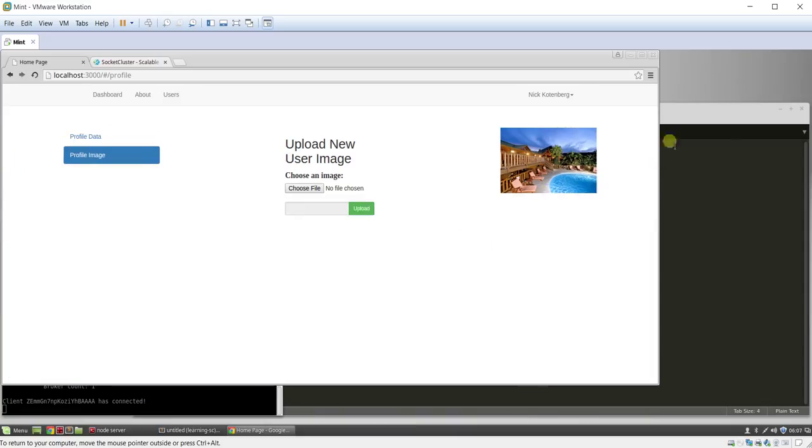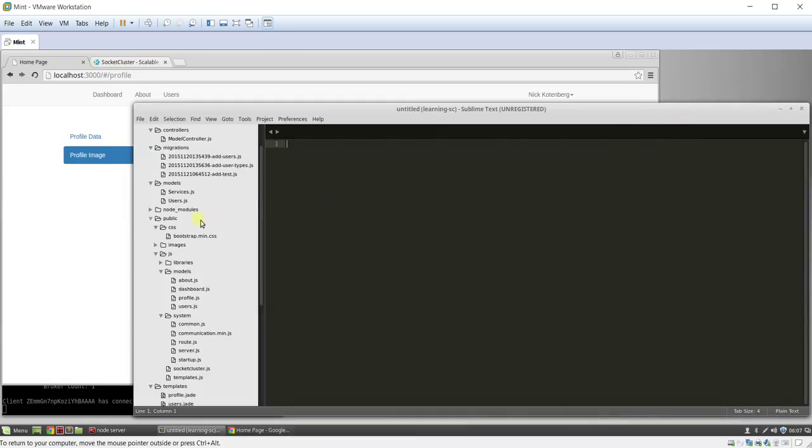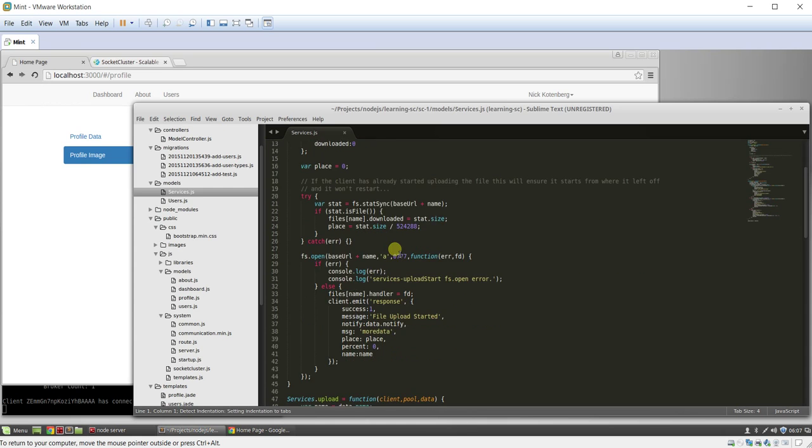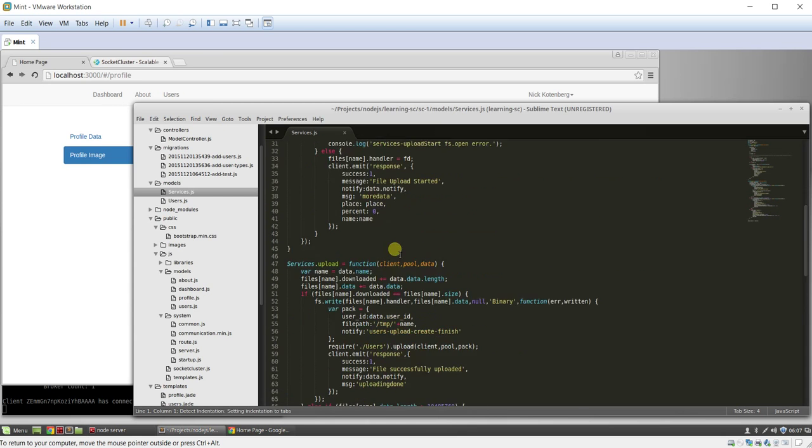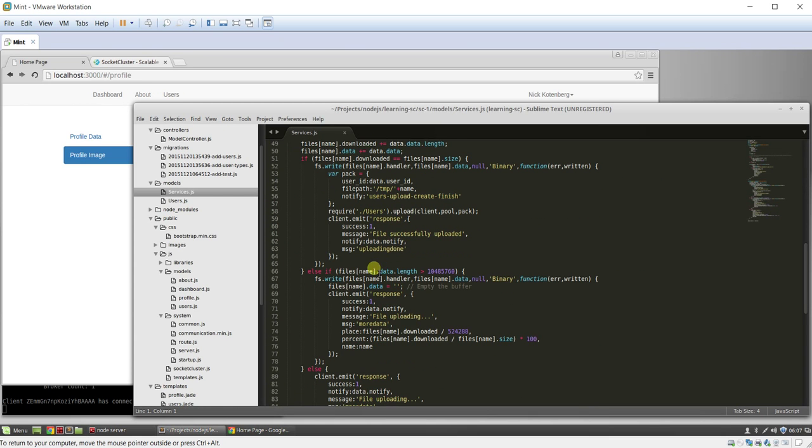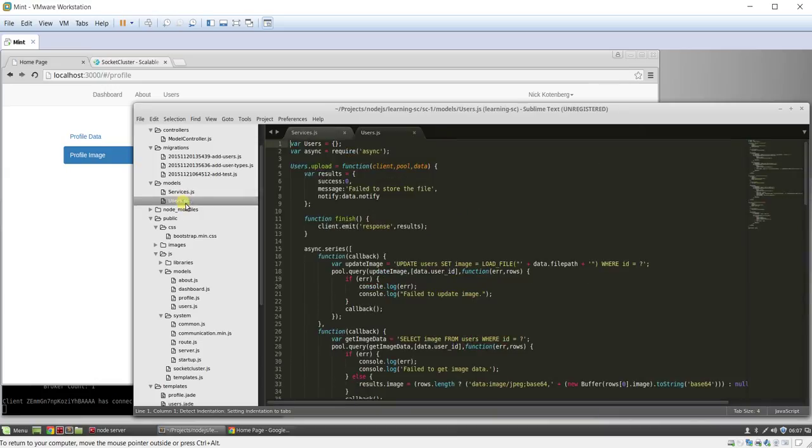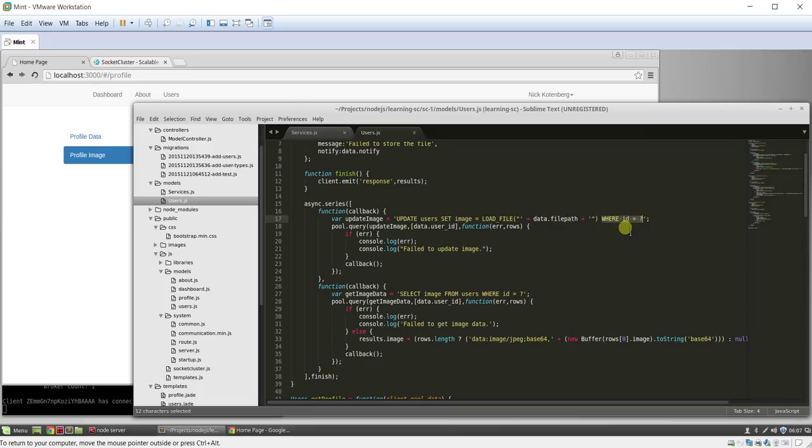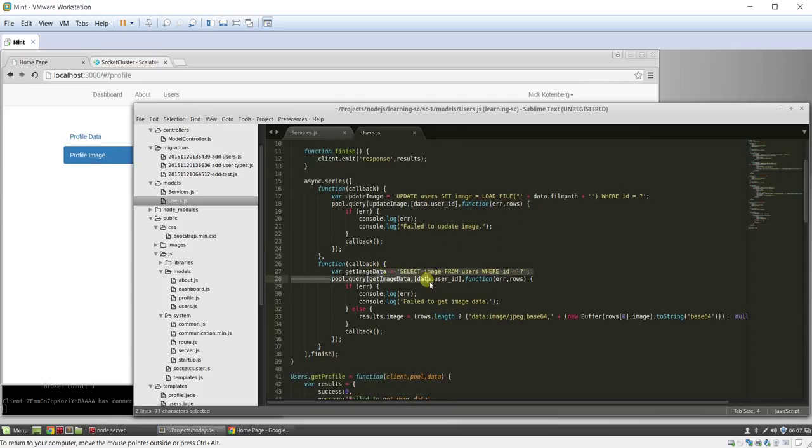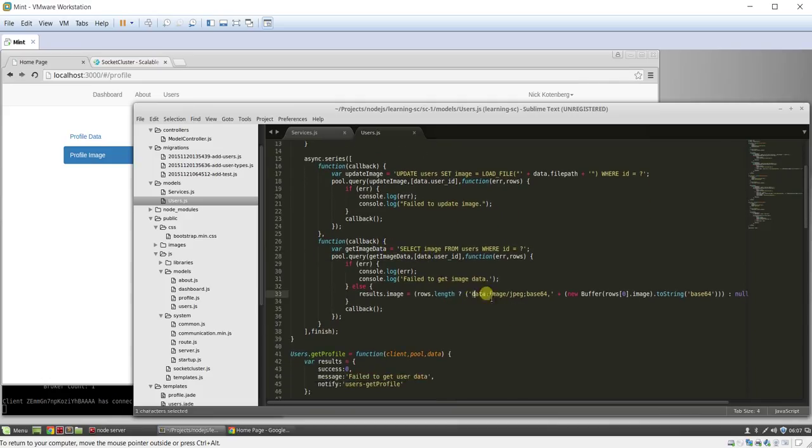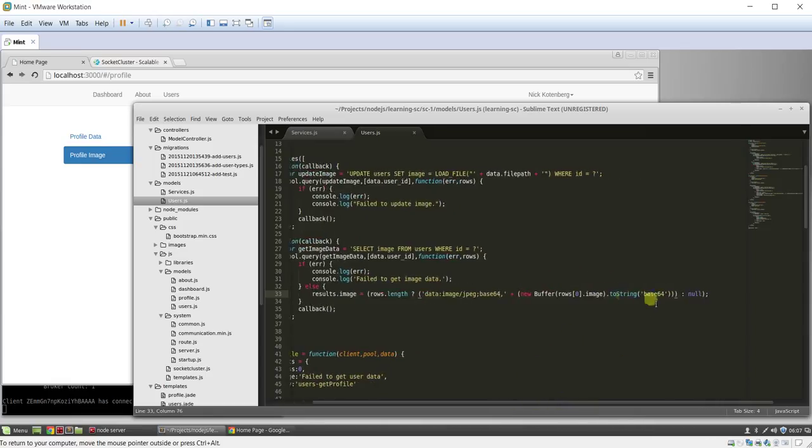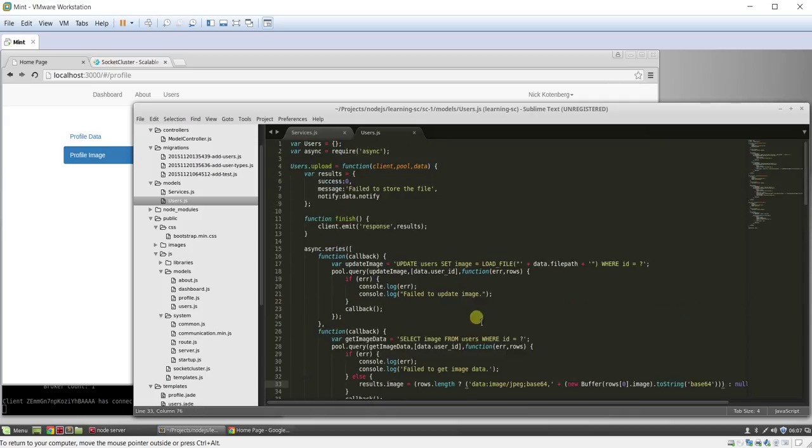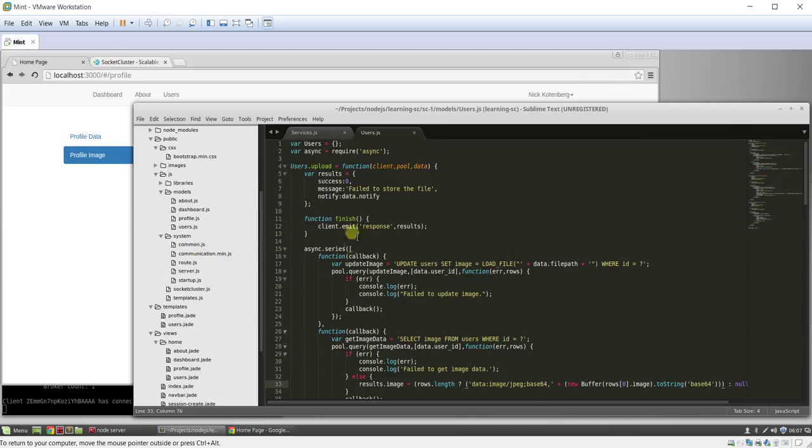So first of all, what's going on here is we made a little model called services. And this is what does all the create a file upload and push it to your user module, which has an upload function here. And that updates the image. So it loads the file from the file path, which will explain how you get that. And it sets the ID, you know, with the user ID. So it's tied to the specific user. And then we get the image and return it back as a data image JPEG base 64. We have a buffer there and to string it base 64. So you get the big garbage dump at the end of this image JPEG base data. So that's kind of the server side. And we'll go over it in more detail here in a minute.